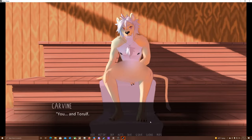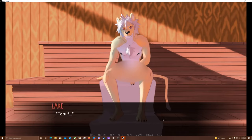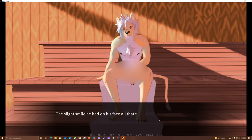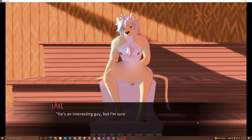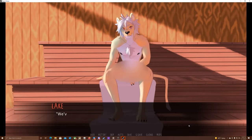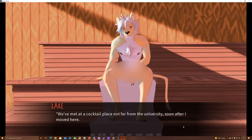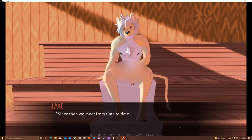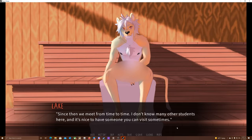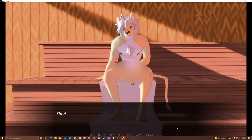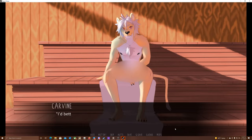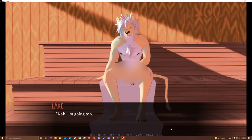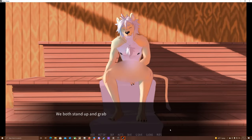You and Torolf. How did you two get to know each other? Torolf... A slight smile on his face all the time stays there, but now it looks more apologetic than happy. I can tell that he is a bit flustered. He's an interesting guy, but I'm sure you've noticed that much yourself already. We've met at the cocktail place not far from the university soon after I moved here. I was sitting alone there. He sat down next to me at the bar and started a conversation. Since then, we meet from time to time. I don't know many other students here, and it's nice to have someone you can visit sometimes. Thud. Thud. Thud. I can hear my heartbeat. This isn't good. We weren't here very long, but I think that it's time to leave. I'd better go now. You want to stay some more?